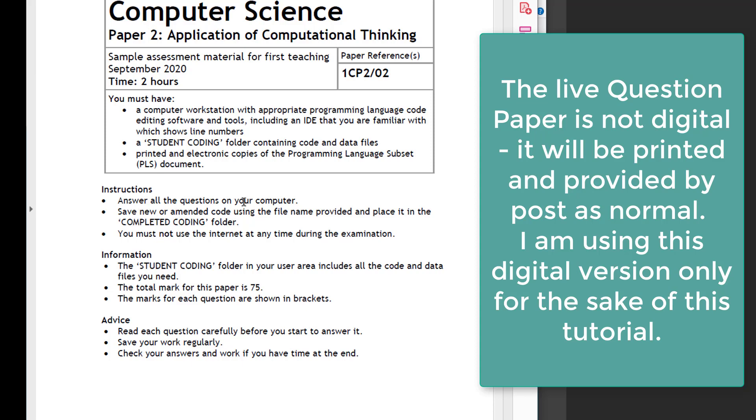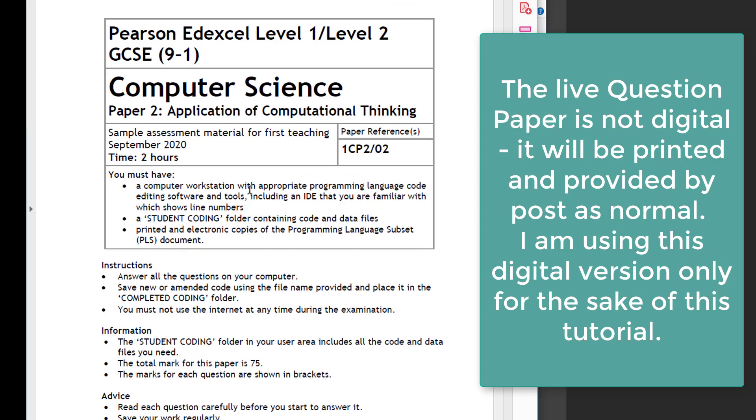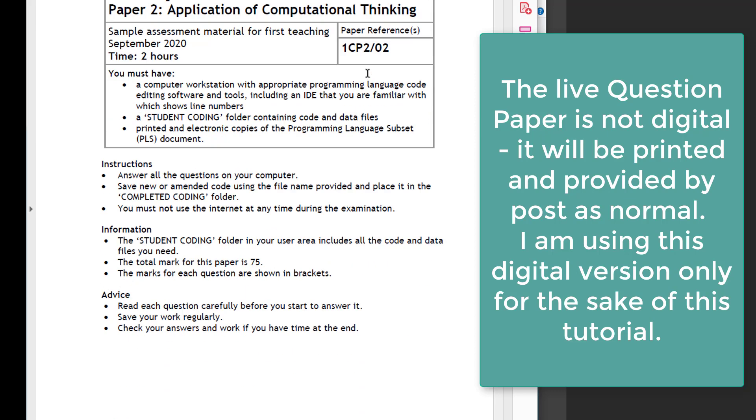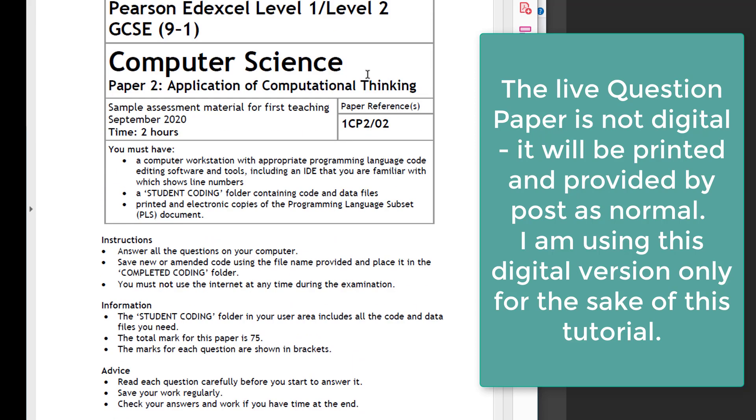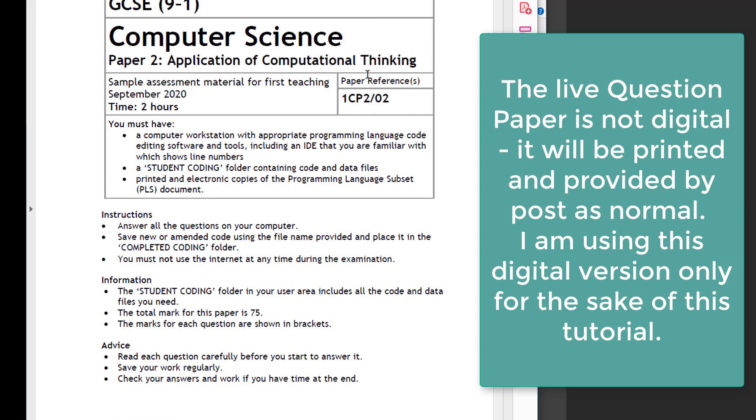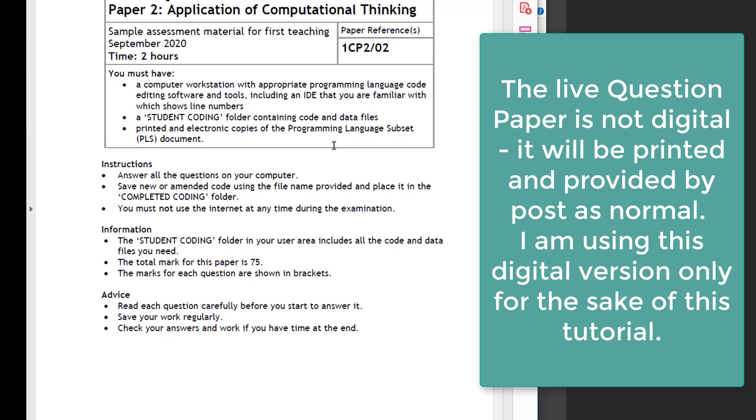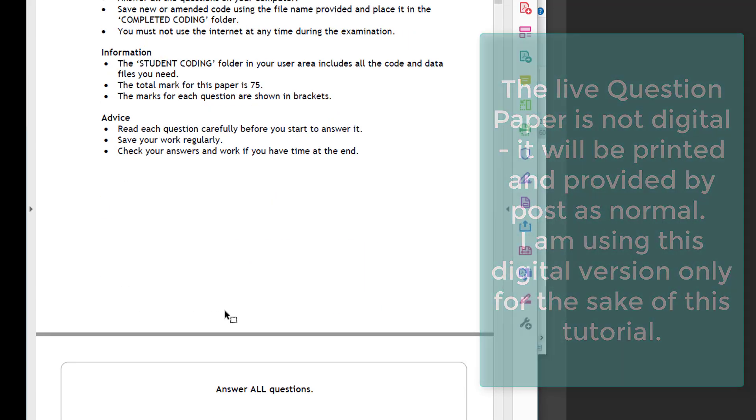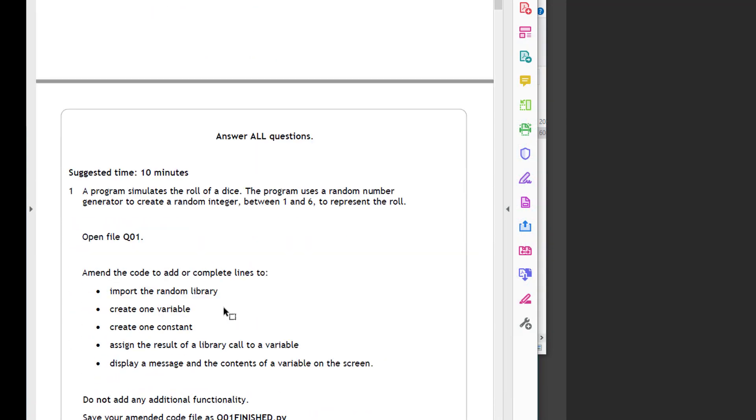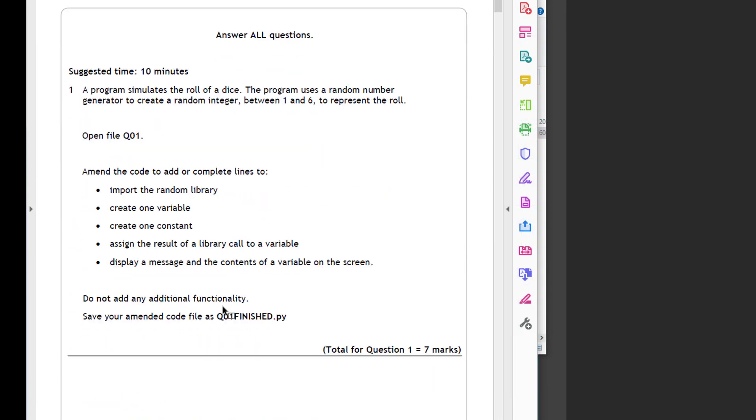This question paper will be available for the student on the live session in paper form, on the desktop. For the sake of this demonstration, obviously I'll be looking at it in its digital form in the PDF reader. So the instructions, information, and advice, and then the questions begin.